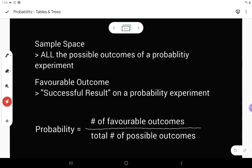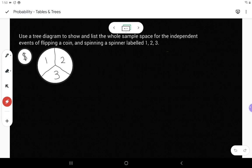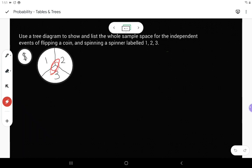Let's look at developing the sample space to answer some questions. Use a tree diagram to show and list the whole sample space for the independent events of flipping a coin and spinning a spinner labeled one, two, three. Here we have the coin and a spinner — a circle split into three equal sections. You could make your own spinner at home using a pencil in the center and a paper clip that you flick to spin around.